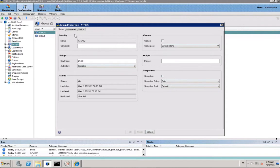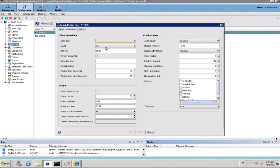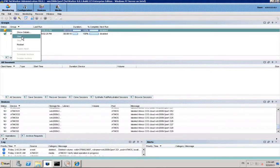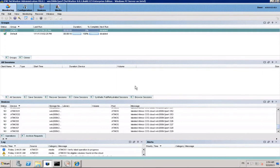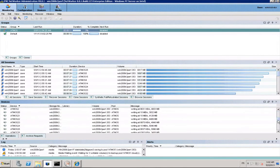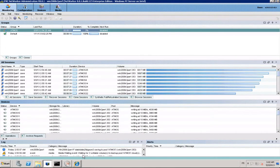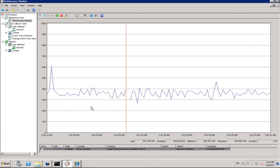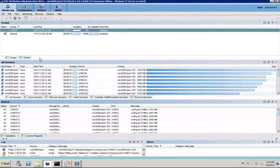Finally, a group has been created to backup this client. Now we can start this Networker group. Using the Windows Performance Monitor tool, we can see we write to Atmos with a throughput close to 400 megabytes per second, which means 100 megabytes per second per Atmos node.